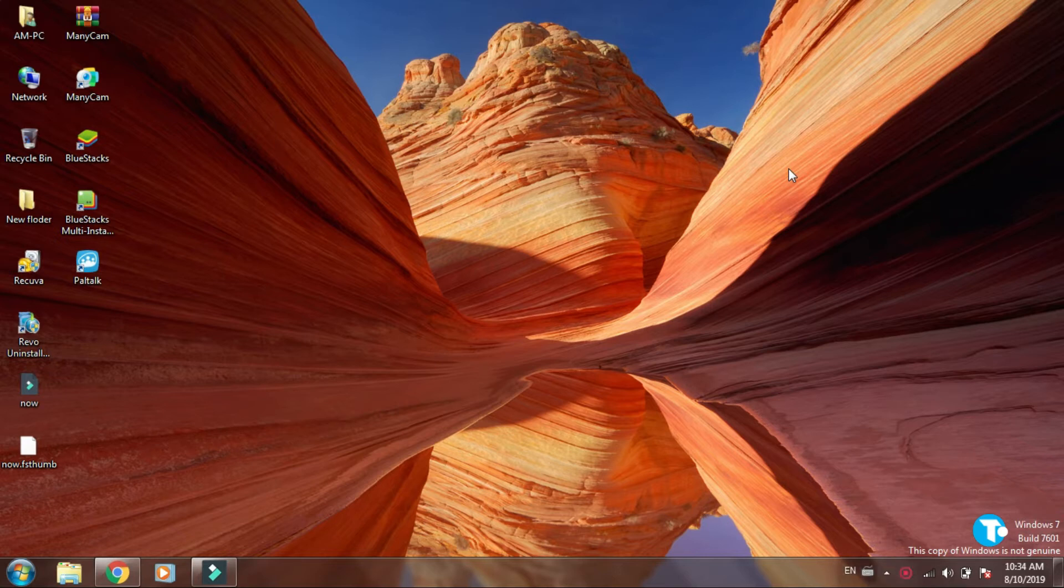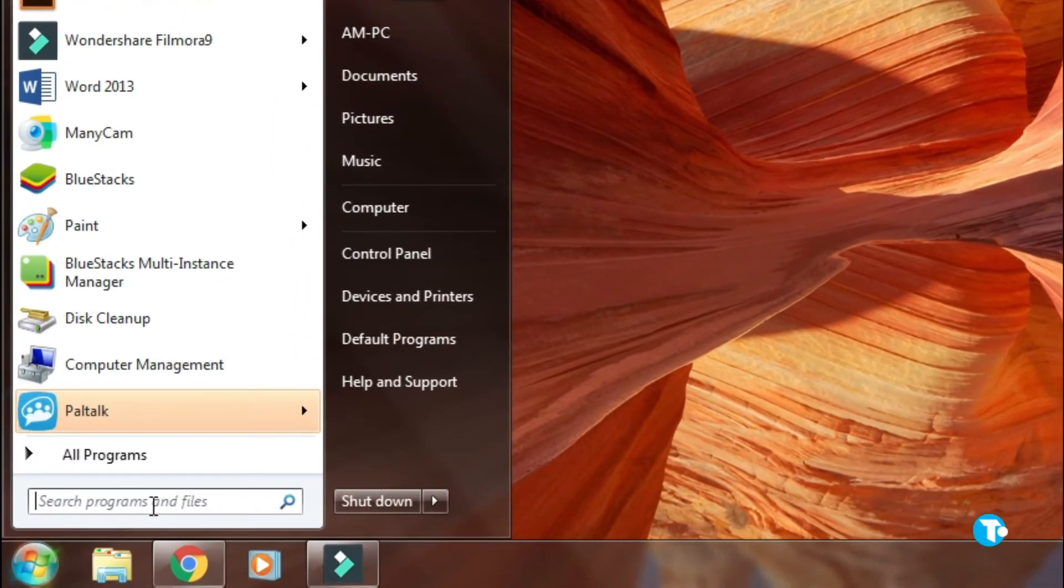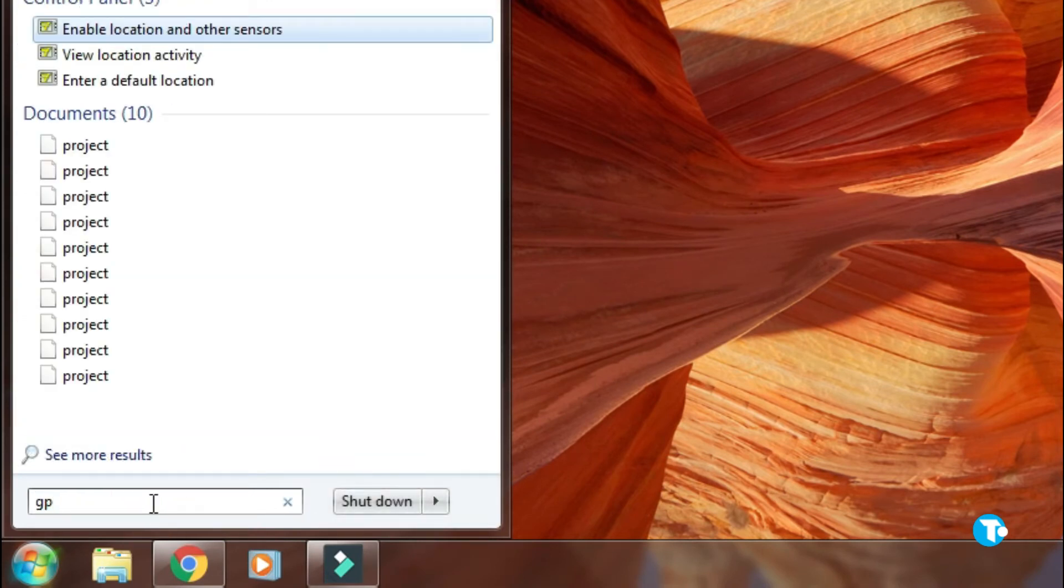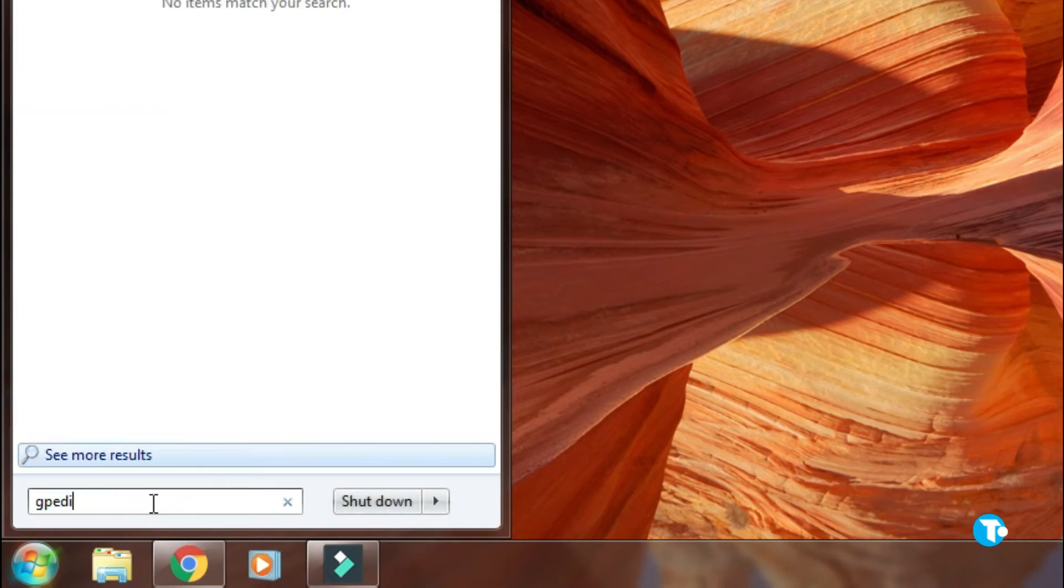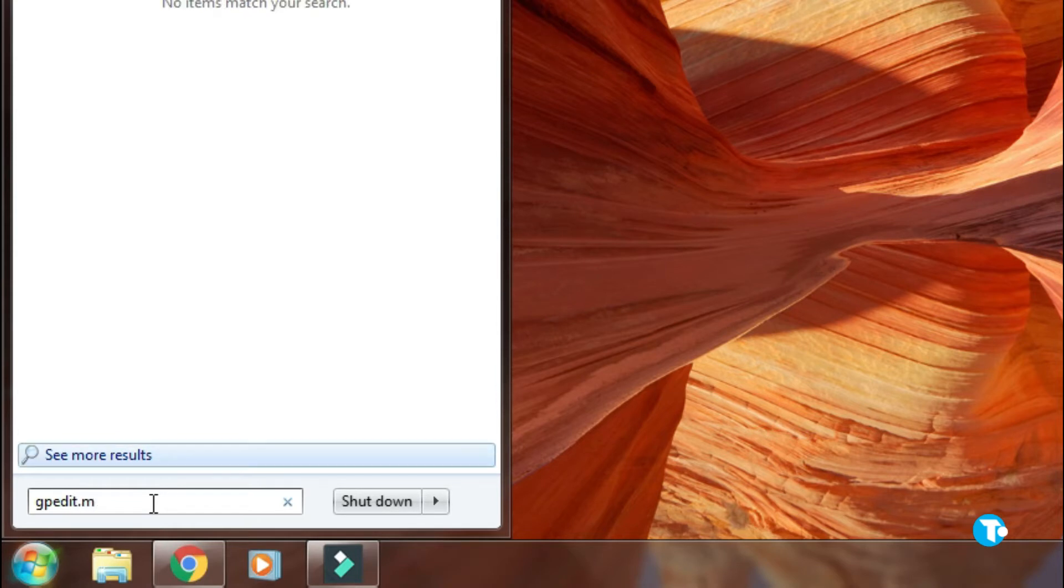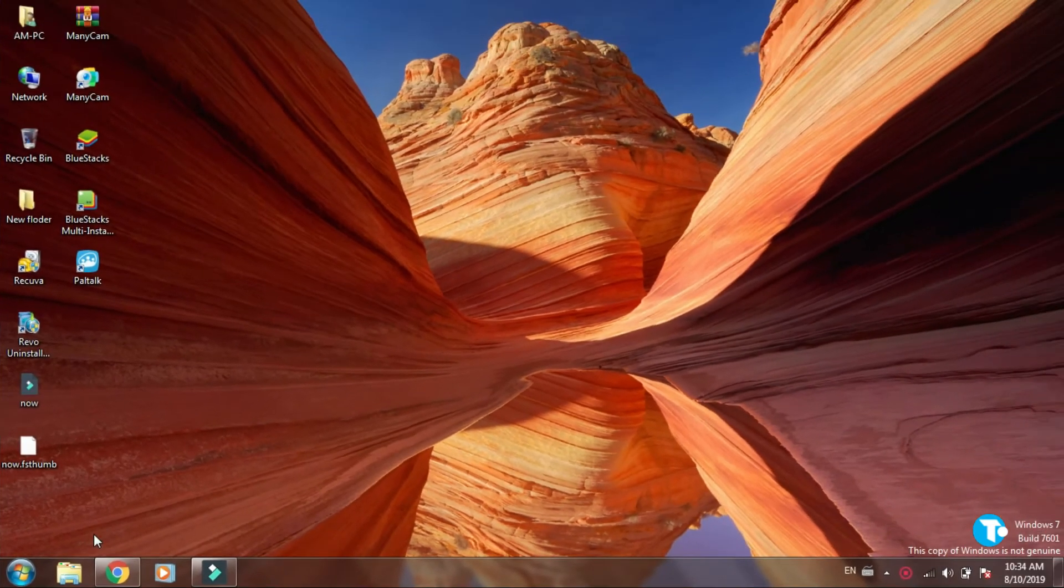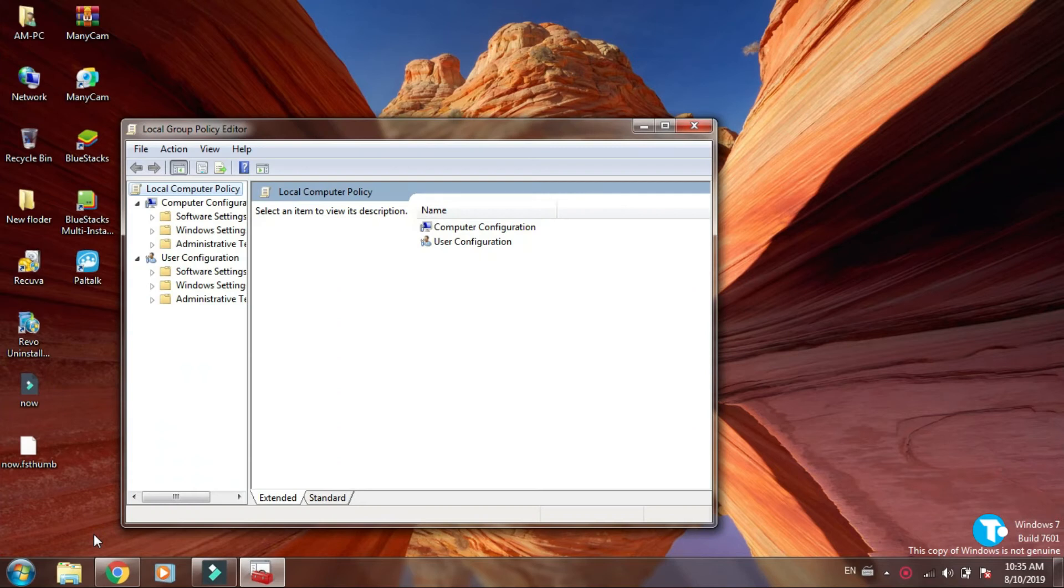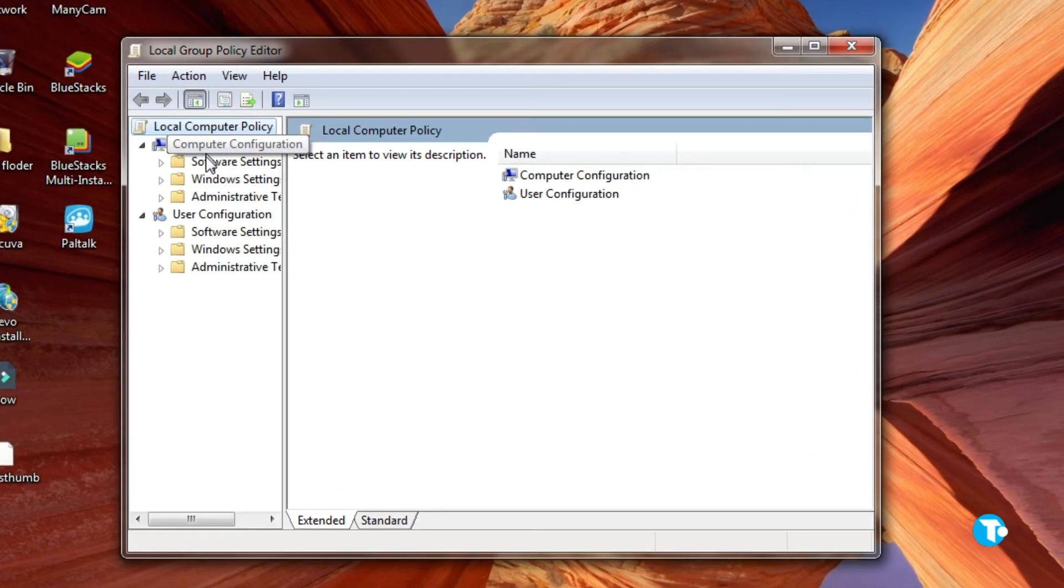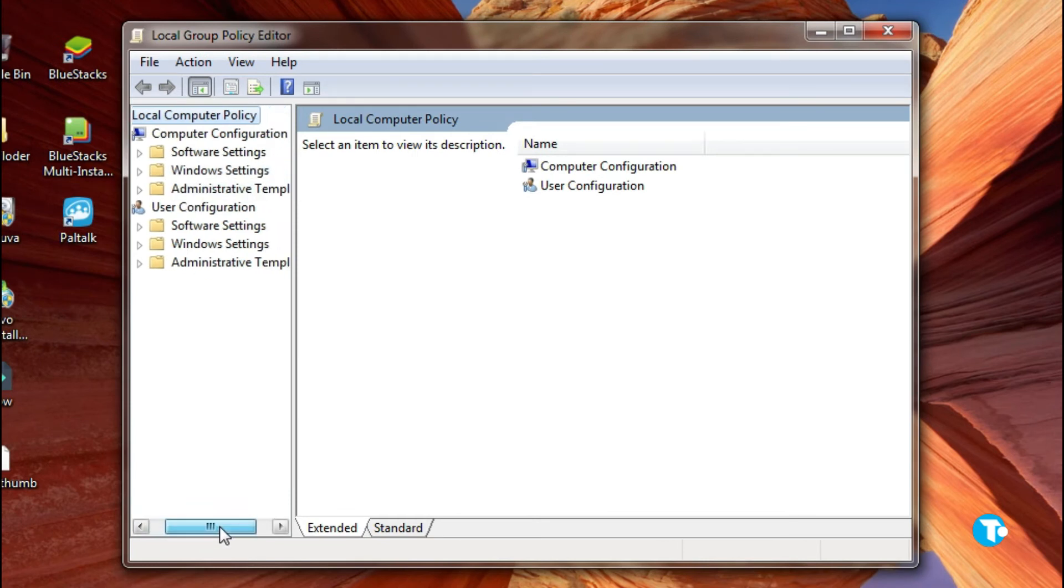First, go to the start menu, then in the search box type gpedit.msc and press enter. This window will pop up on your screen. Now look for Administrative Templates, here it is, click on it.